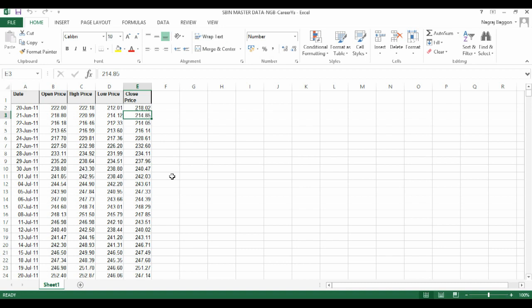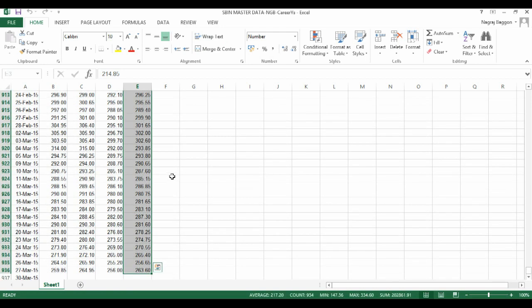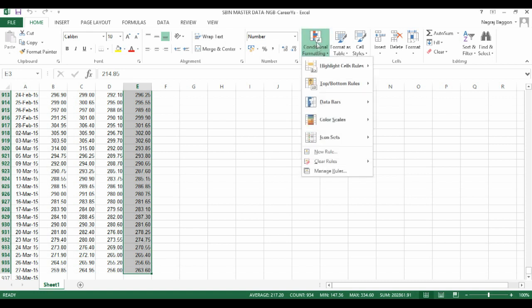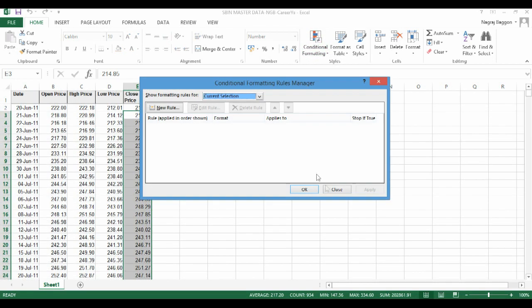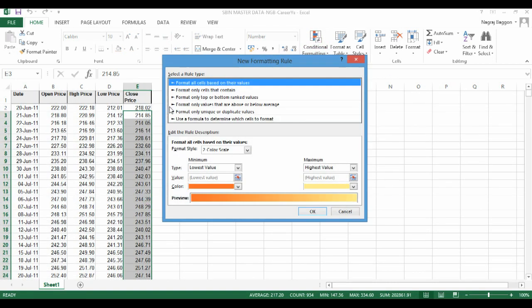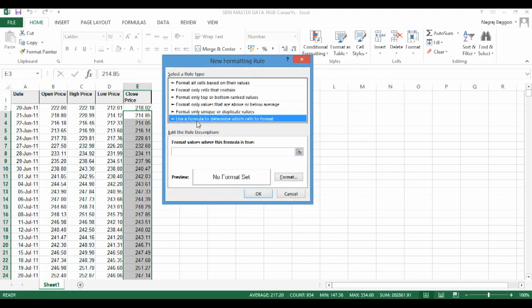So what we do first of all is we select the data from column E. Once the data across column E is selected, we click on the conditional formatting option and then we click on new rule. Specifically, we go to the use of formula option.